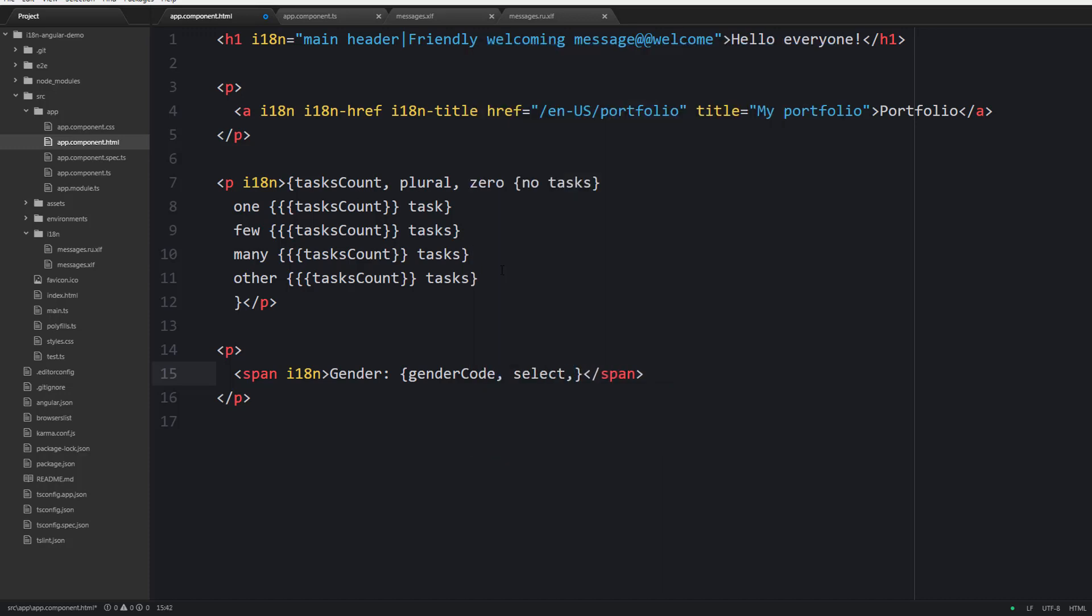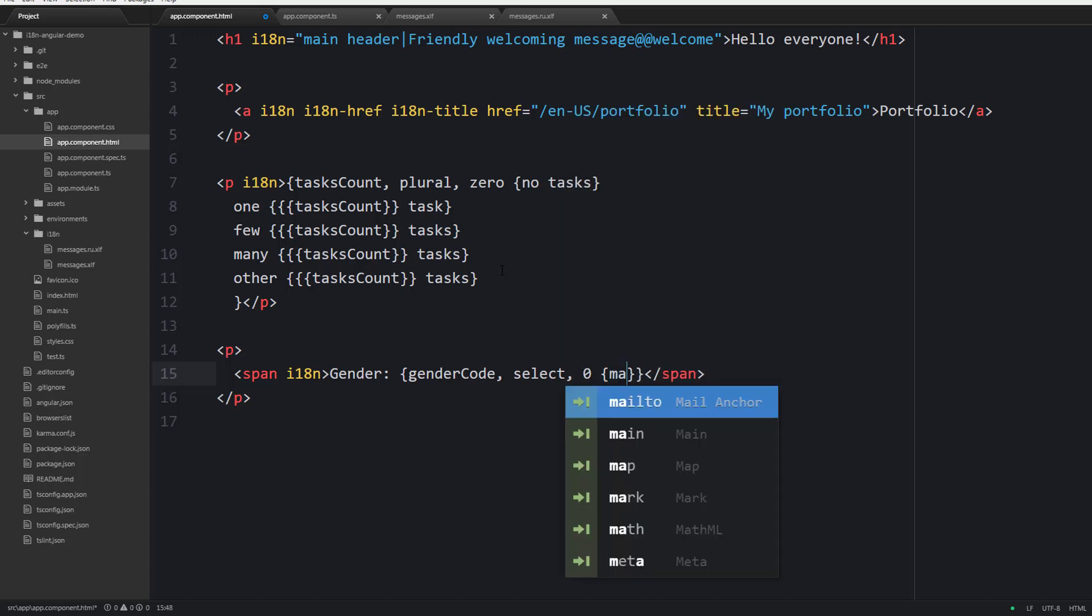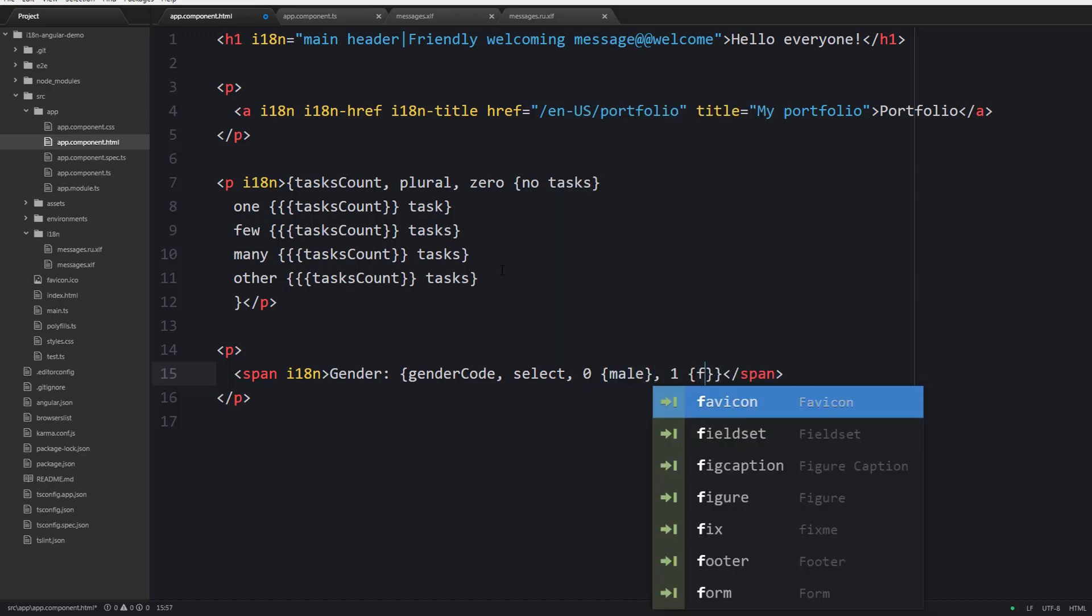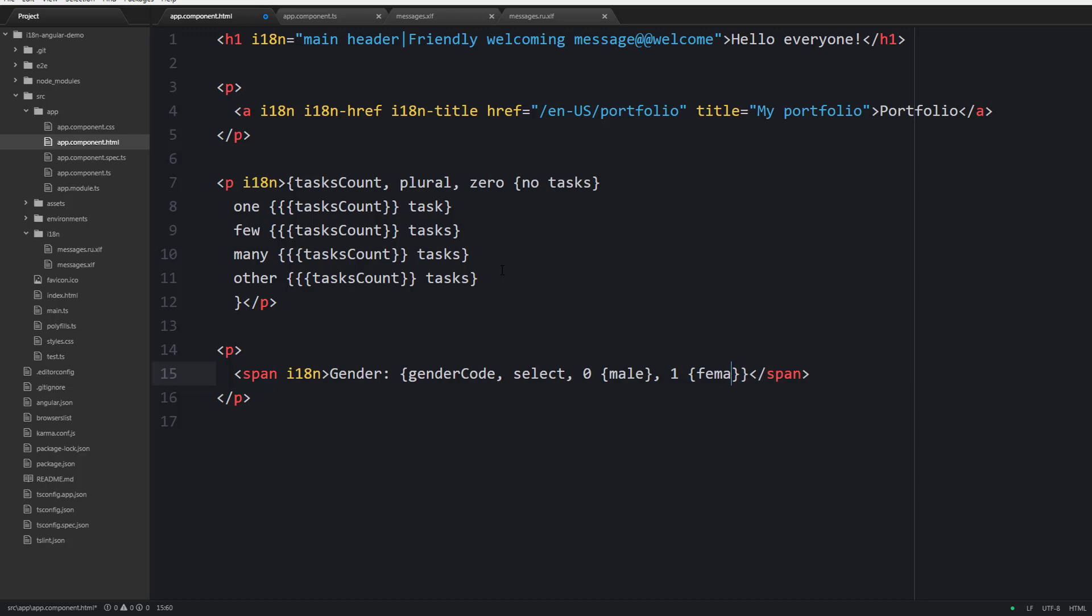Suppose that this information is stored as a code. We would say gender code, which is going to be our variable. Then SELECT is the name of the expression. Then if the gender code is zero we would like to say male. If it is one we would like to say female, and if it has any other value then we would like to say unknown.